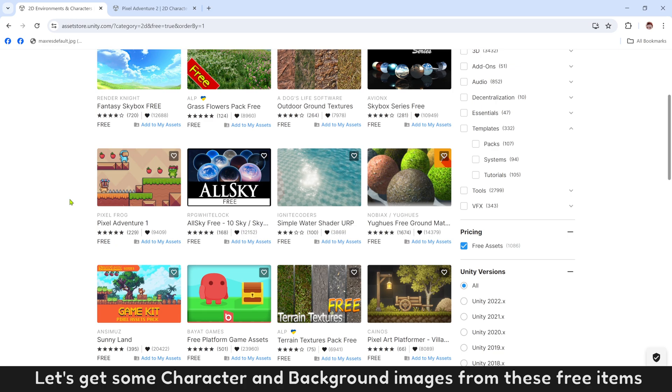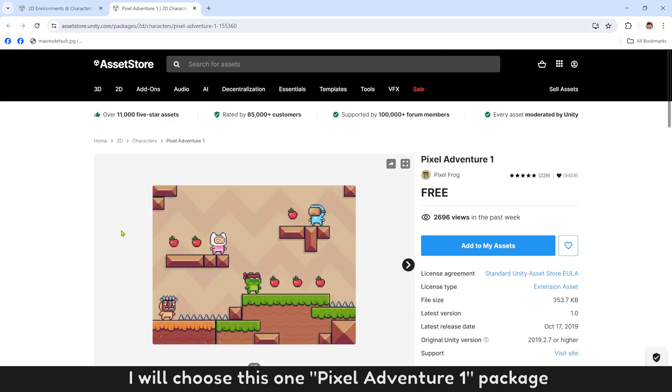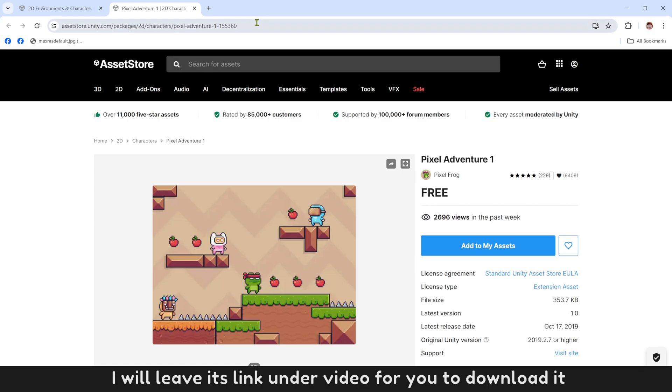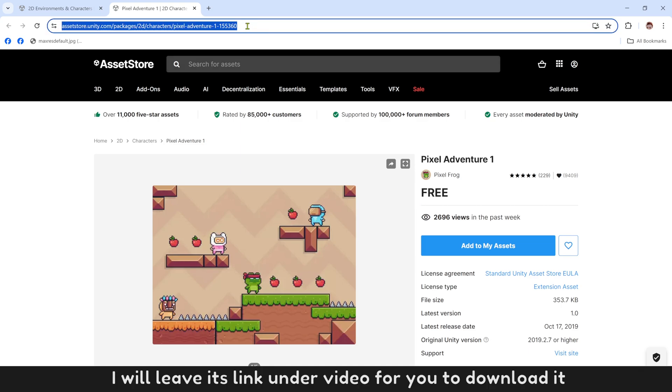Let's get some character and background images from these free items. I will choose this one, Pixel Adventure 1 package. It is completely free. I will leave its link under video for you to download it.